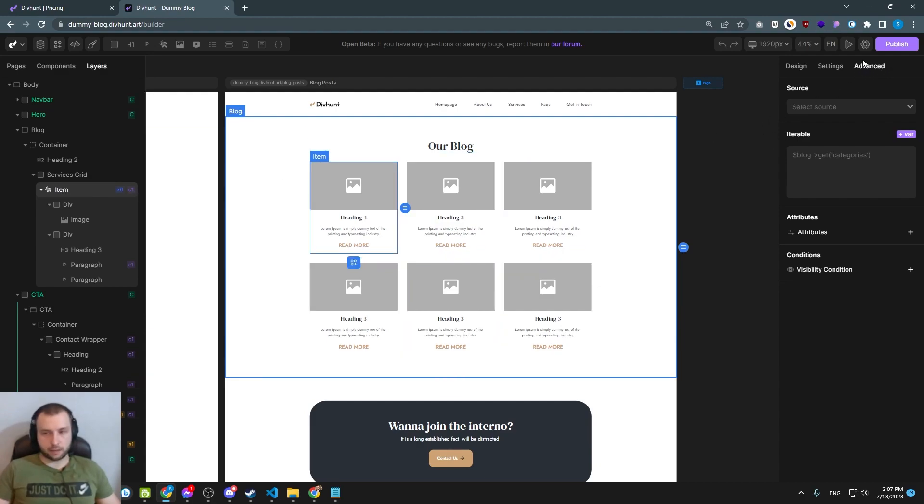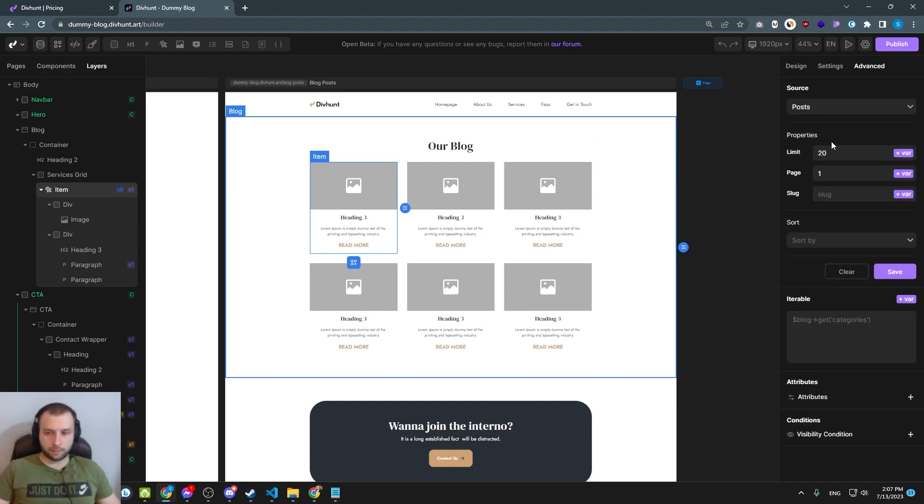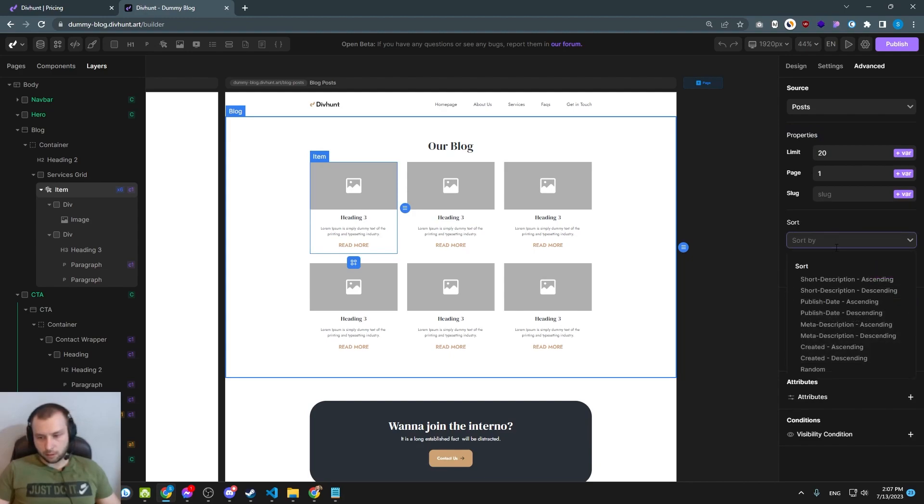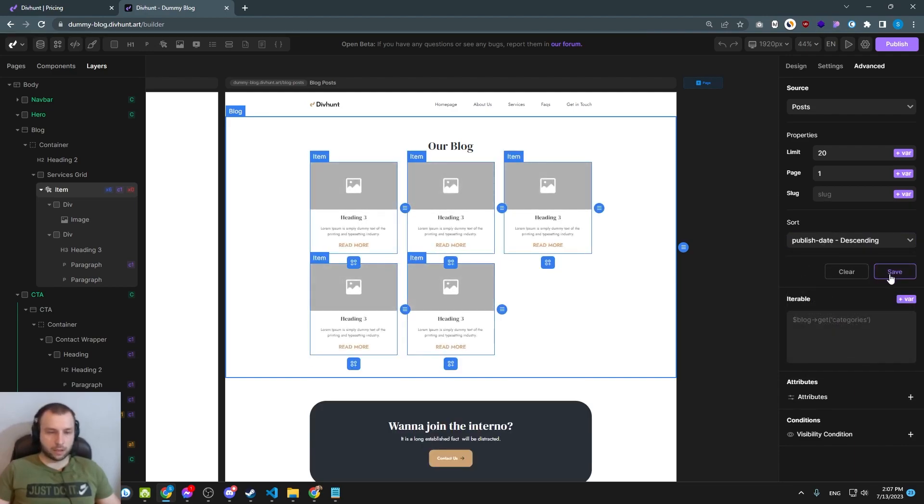Let's click on that item, go to advanced tab here, we go source, select source, posts. Now we have couple of options like properties, sort, we can do sort by publish date, that's the best. Let's set publish date and save. And now we got five items.